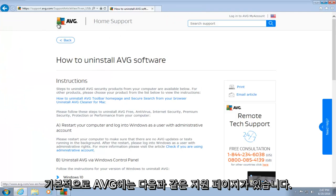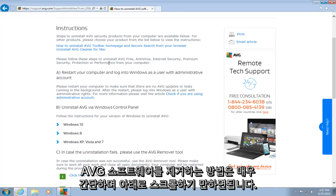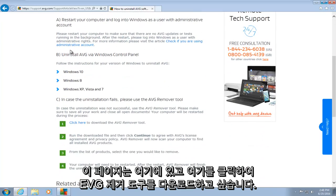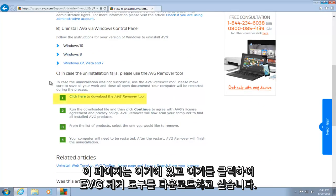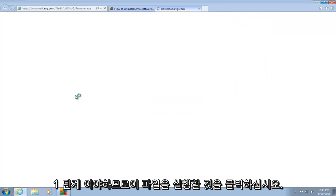Basically, AVG has a support page saying how to uninstall AVG software, and it's very simple. You just want to scroll down this page here, and you want to click here to download the AVG remover tool. It should be step number one. So click on that.